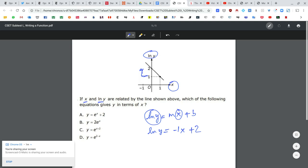Now, since I'm in log form, I can convert to exponential form. So y equals e to the power of negative x plus 2, which I can rewrite as e to the power of 2 minus x.